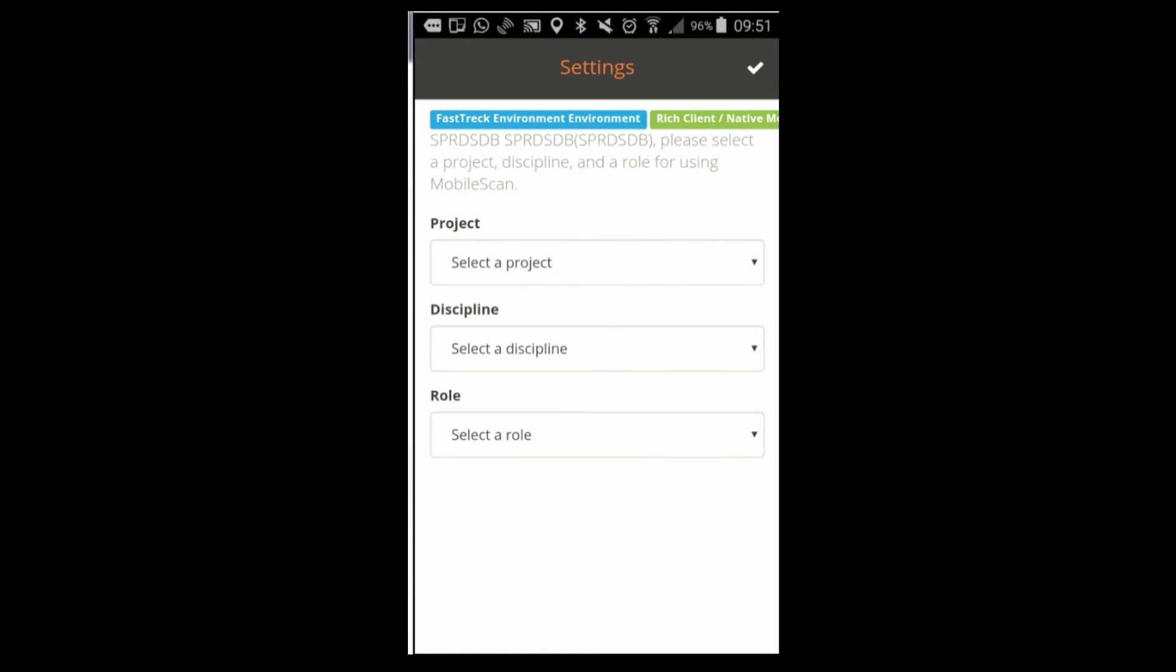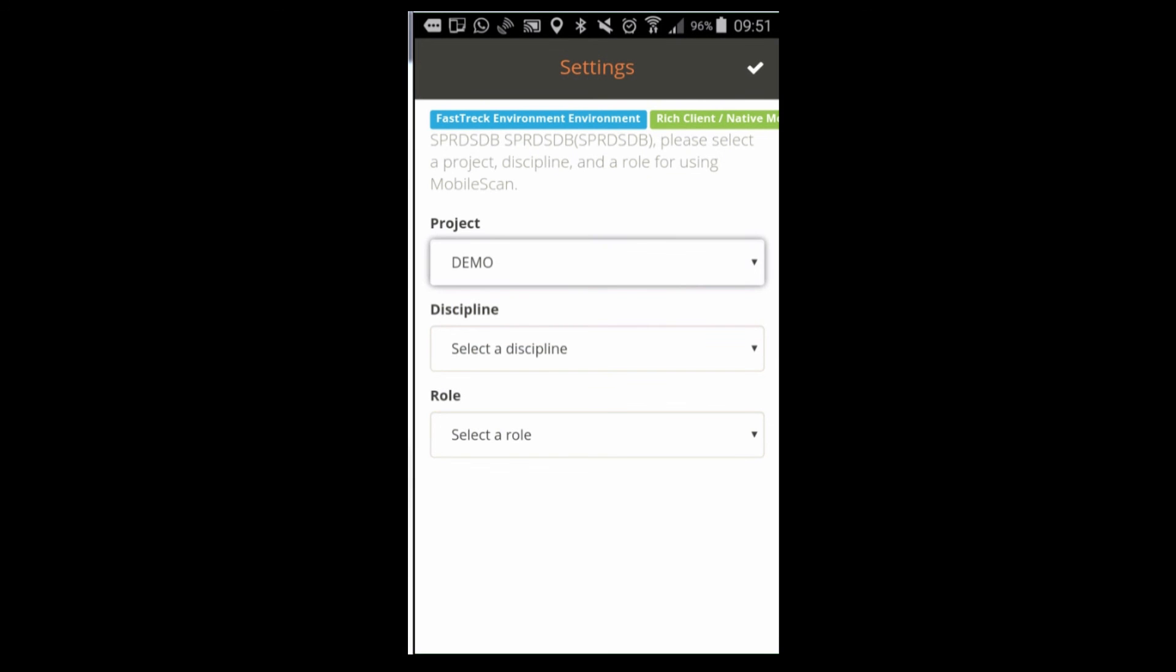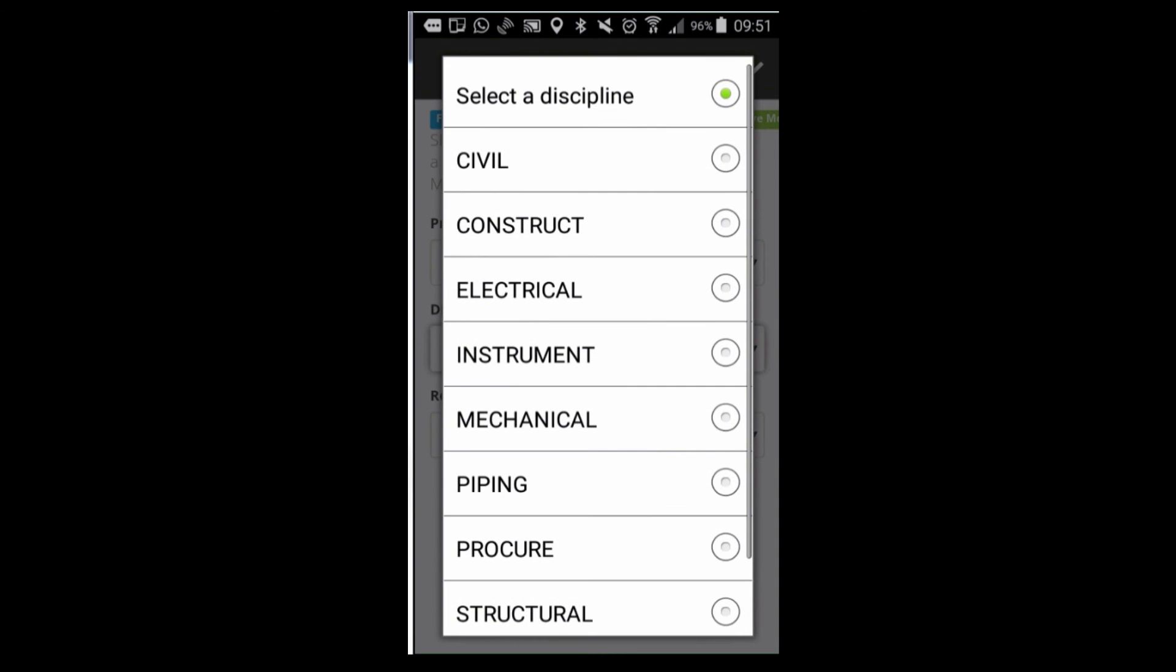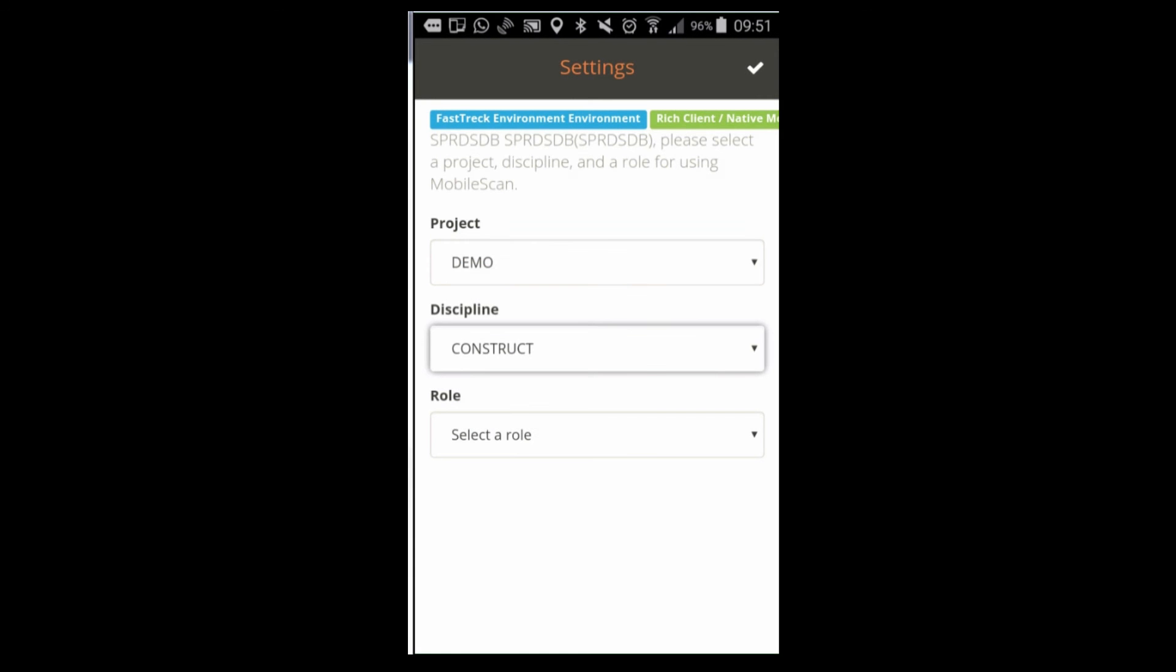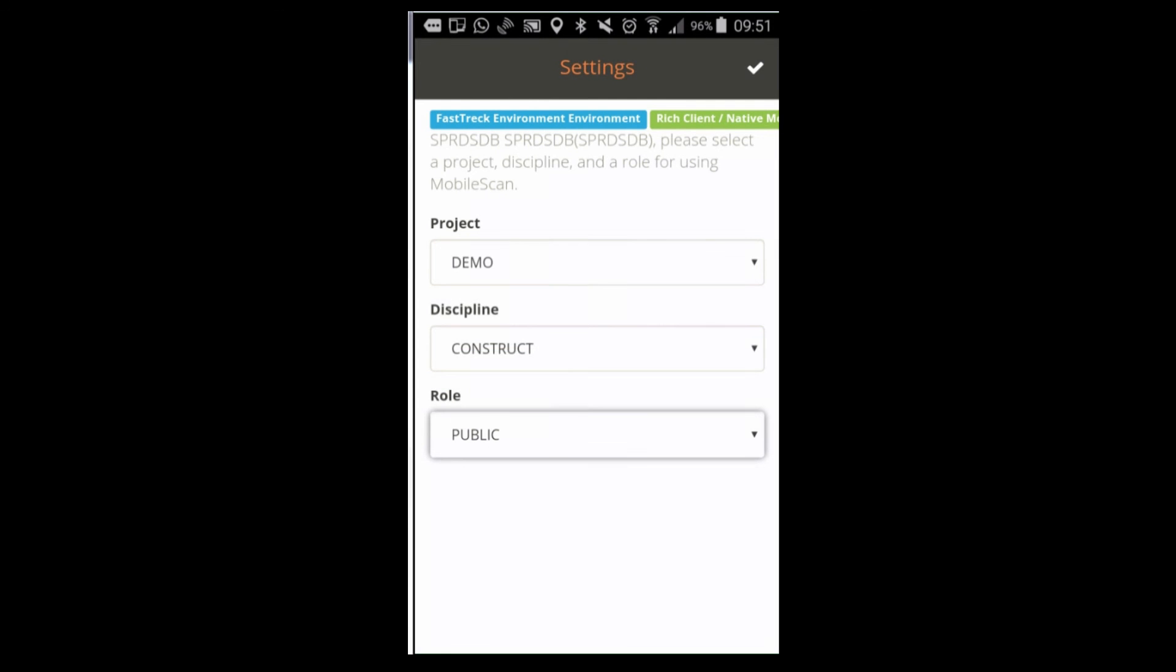Then you select Project, Discipline and Role. This is very much the same as you would work with Smart Plan Materials and the LOVs are fed by the exact same query.